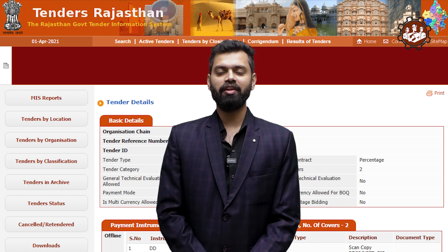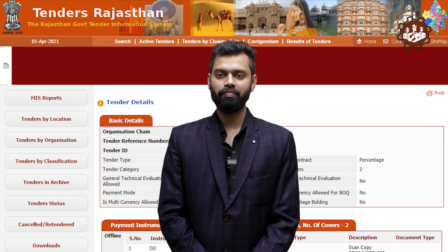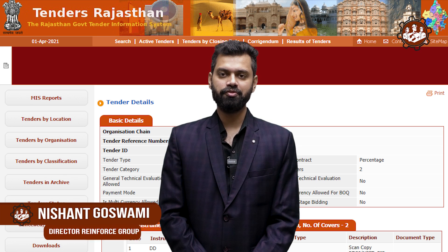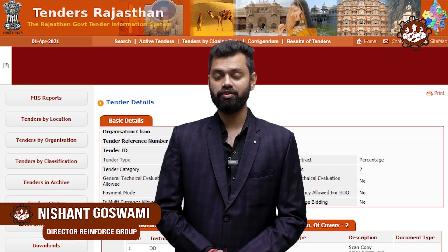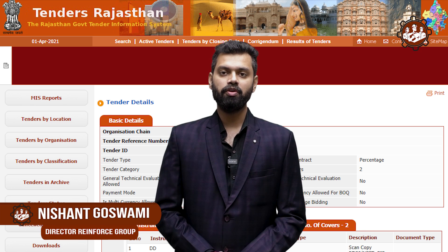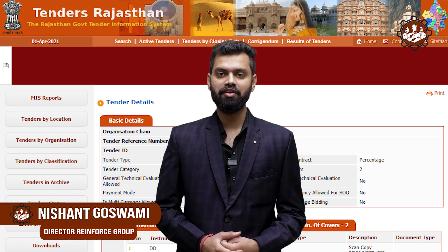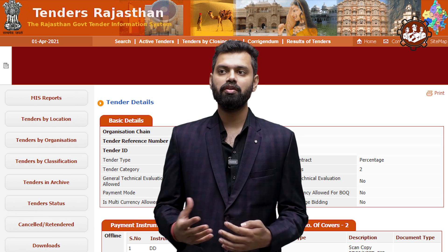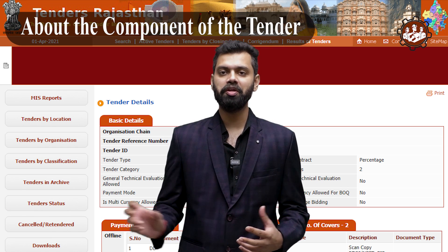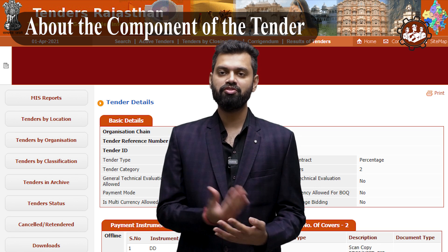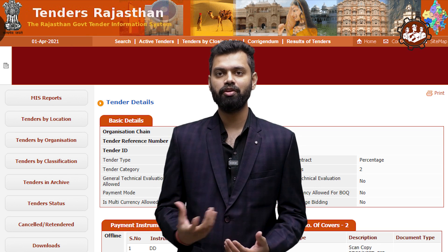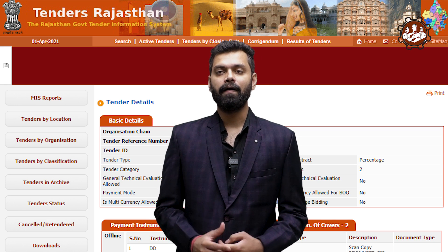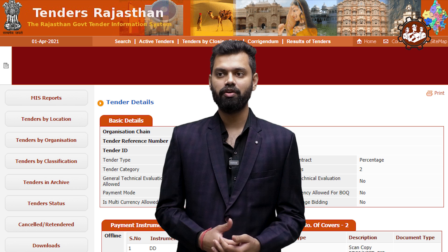Hello civil engineers, welcome once again to the Reinforced Digital platform. I'm Nishant Goswami, Director of Reinforced Group and corporate trainer for civil engineers. Today is the second session for the Tender and Contract Management series. In the last video we covered tender basics and contract basis; today we will see the components of the tender.